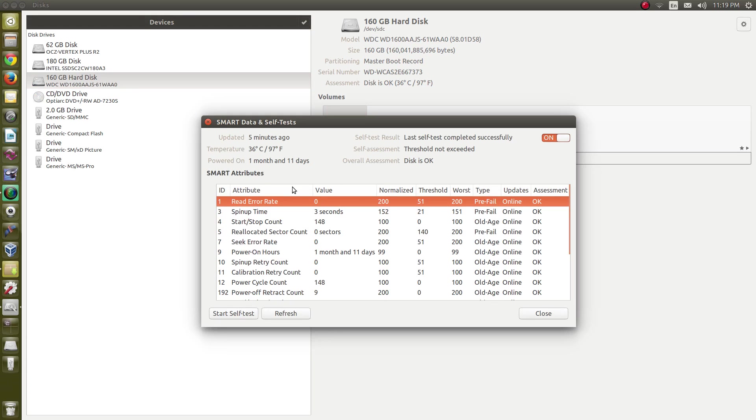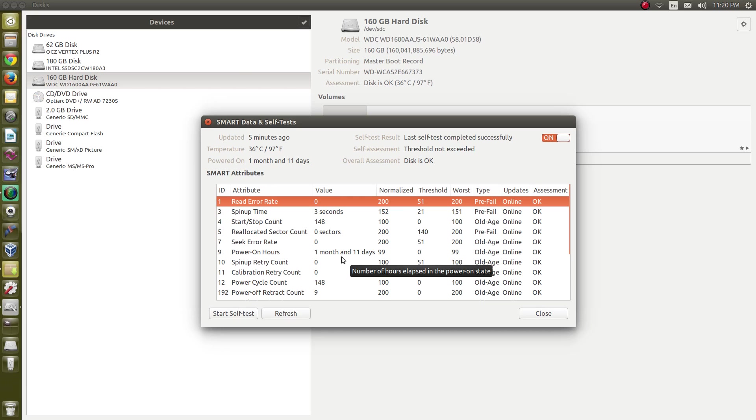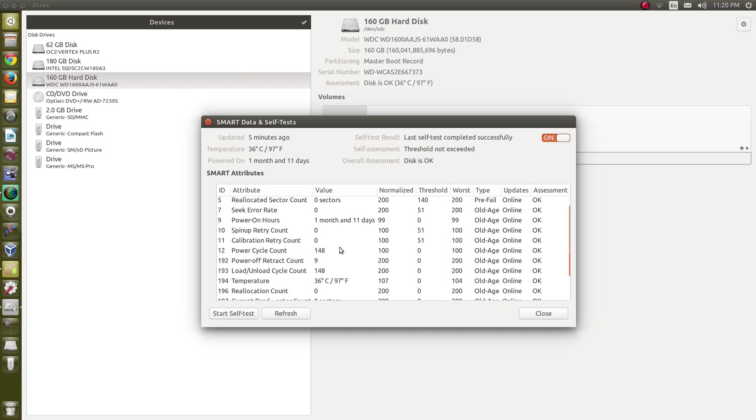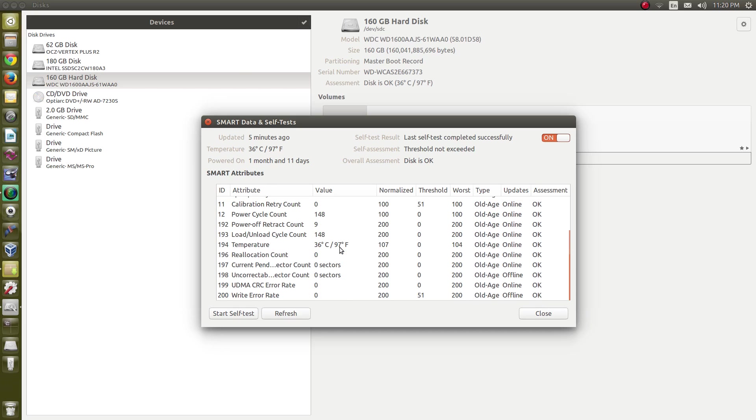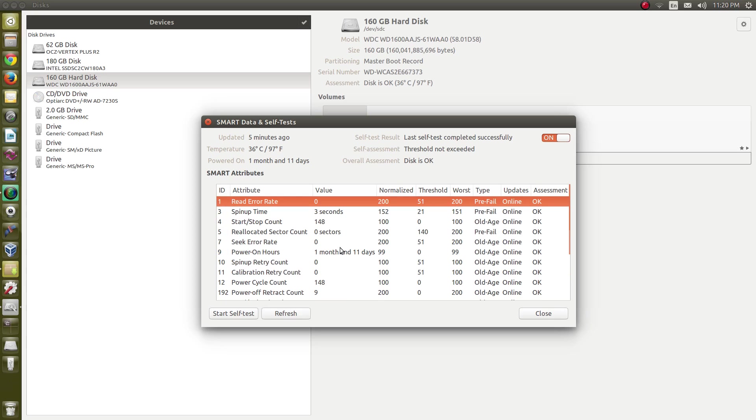If you look at the smart data for the drive, there's a lot of different parameters here that the drive itself keeps up with. Now, what is smart data? It is a chip that is on the drive itself and it's a self-monitoring system and it logs things like the highest temperature that if the drive's ever been overheated, it will tell you here.